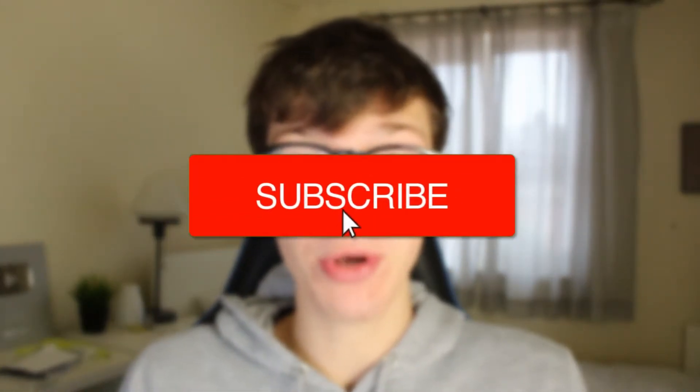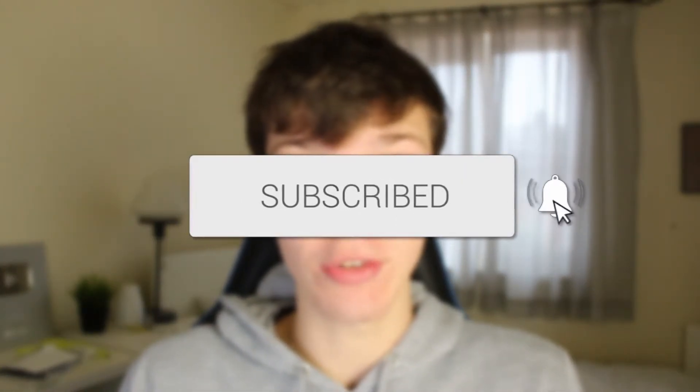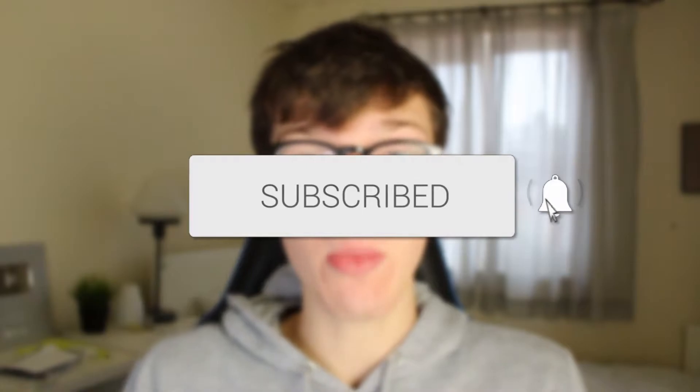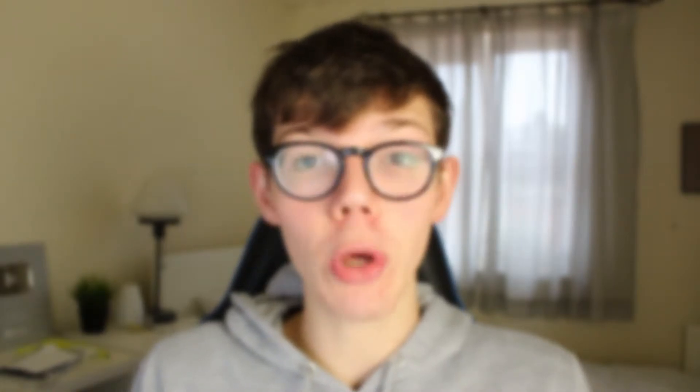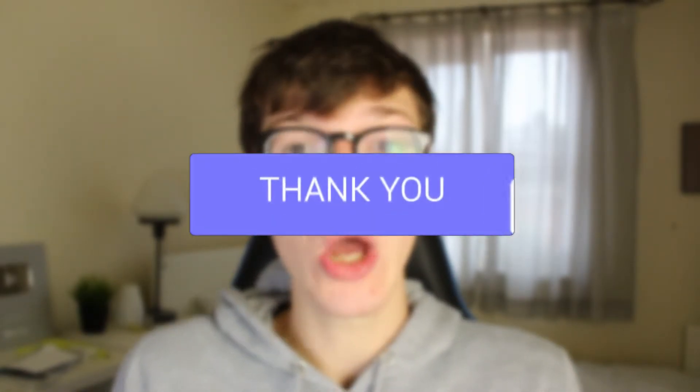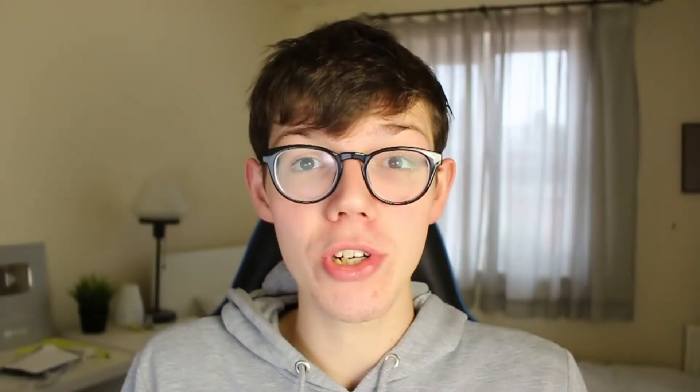If you're new to the channel please go down below and consider subscribing and once you've done that, consider leaving a like as well. We really do appreciate it, and make sure to watch this video right until the end. Let's get into this.